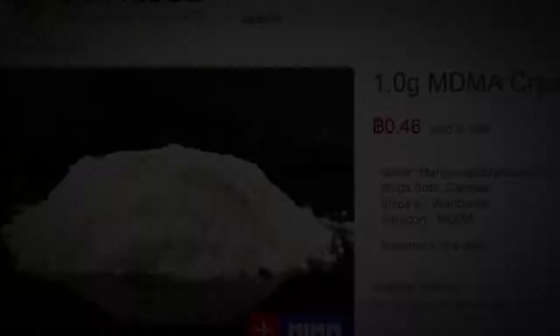It's called the Silk Road, a billion-dollar online marketplace for illegal drugs.